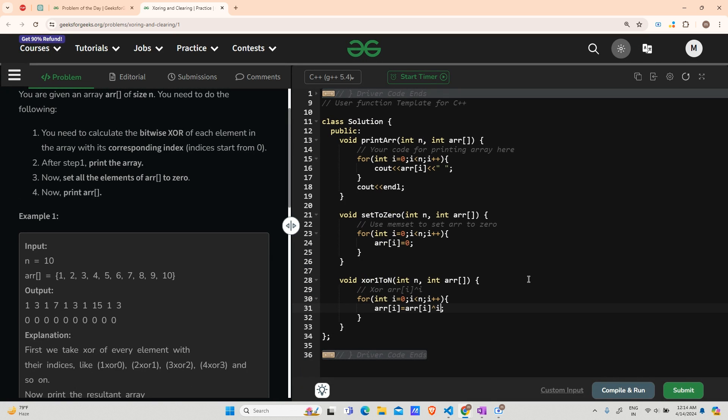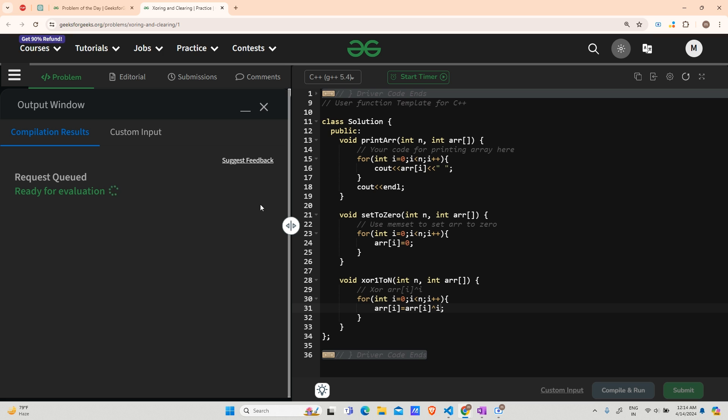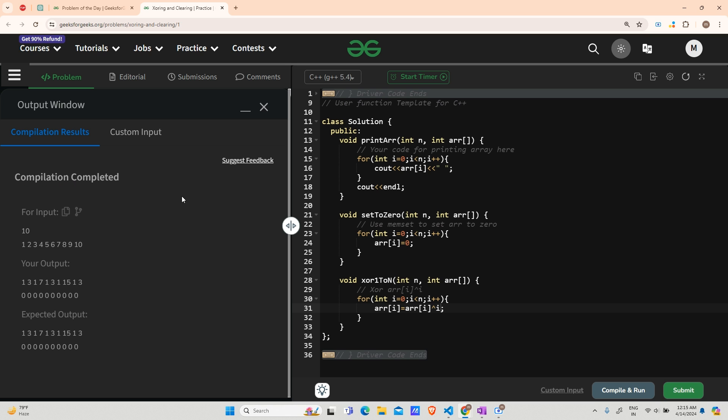Now it's time for me to compile and run, but I will only hit compile if you subscribe to my channel. This will return true if you have already subscribed to my channel, so it is running fine. Let us now move to submit.